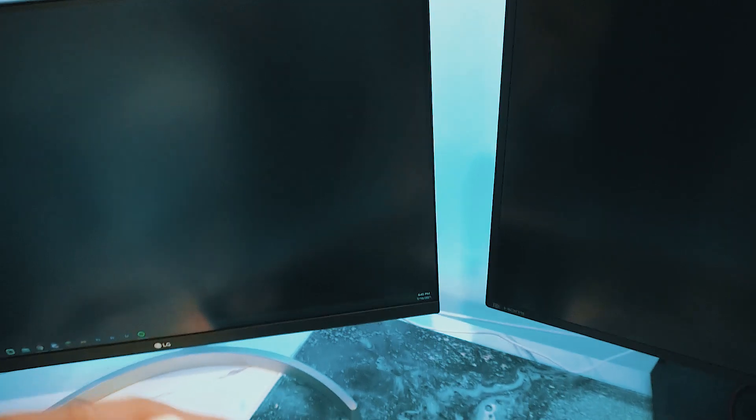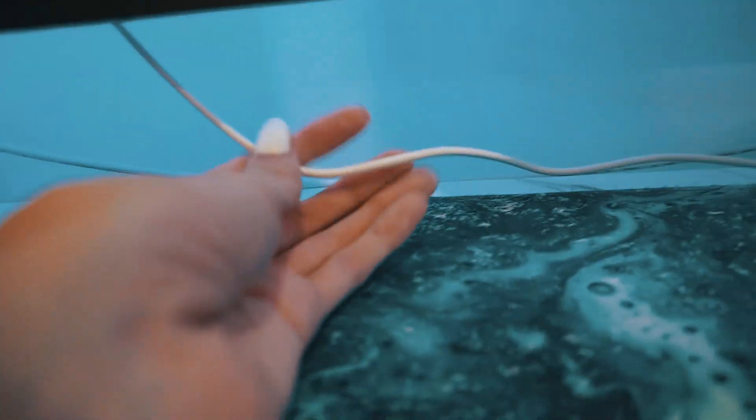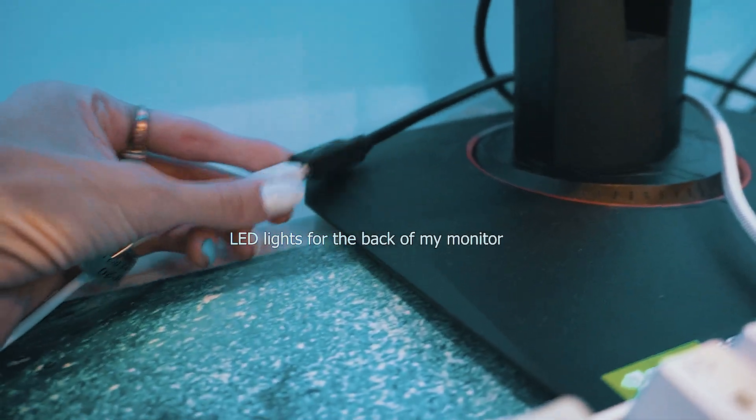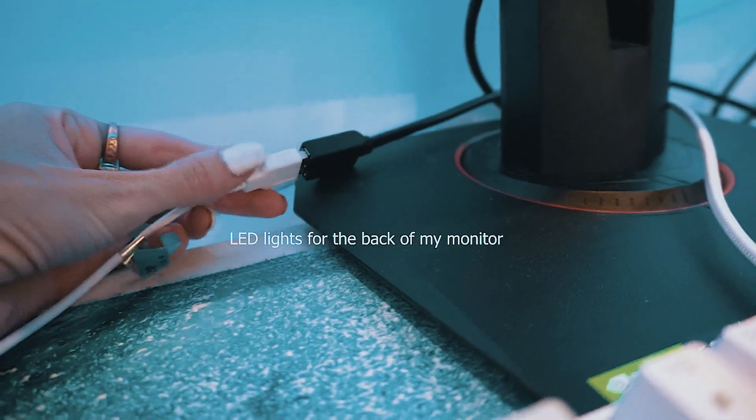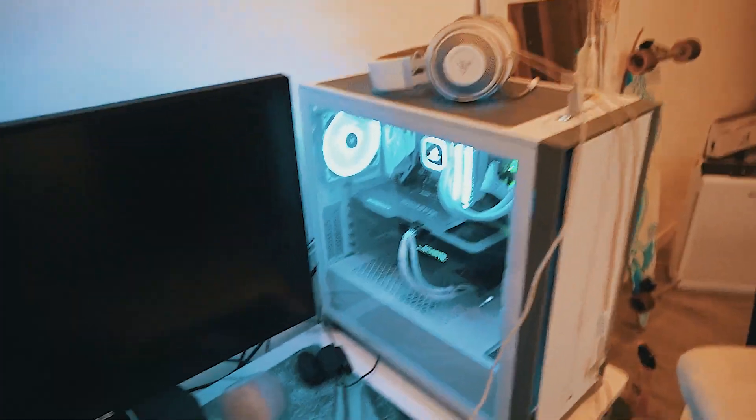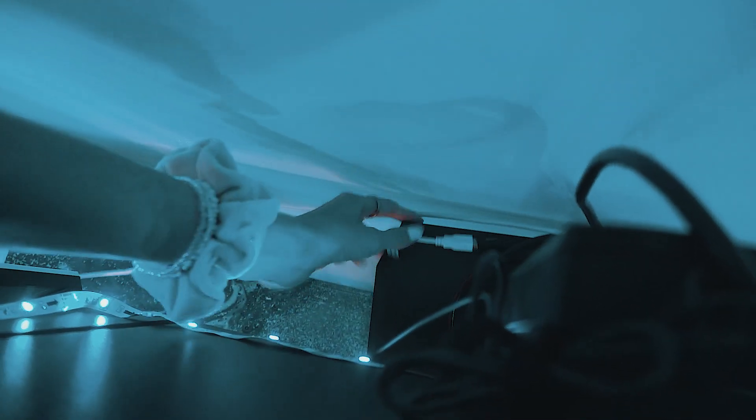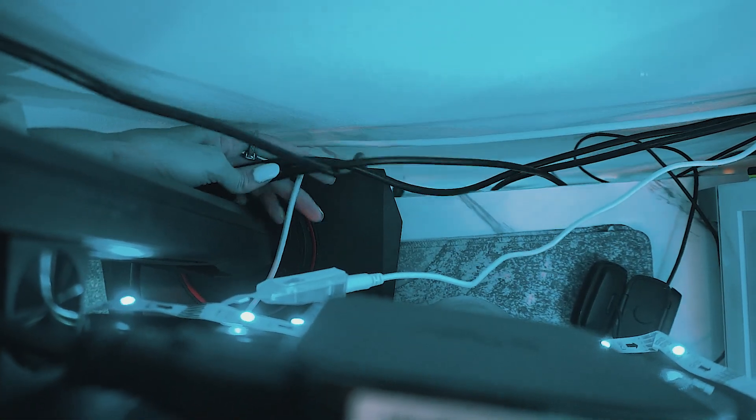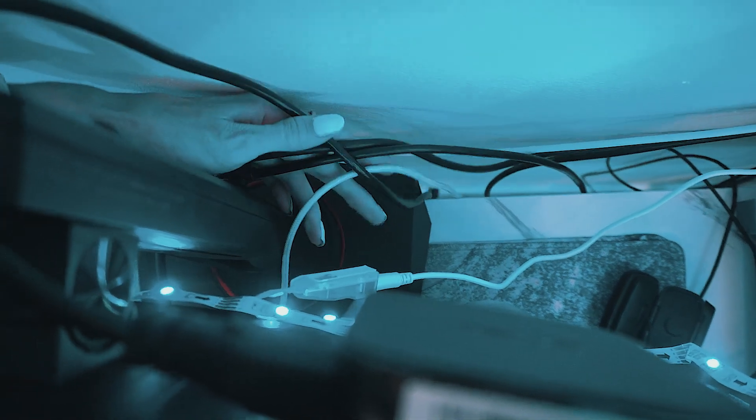Next, we're going to be working on this wire right here that plugs into this black one because this USB wasn't long enough to reach all the way over here. First things first, I grab this. I don't want this up where you could see it. So we're going to have to unplug it and then push it down because it's tangled with these wires right here.